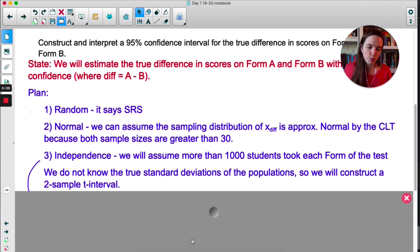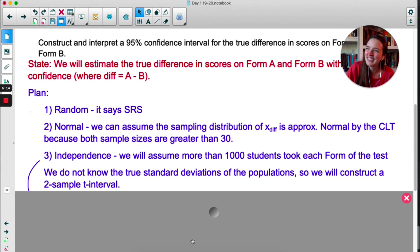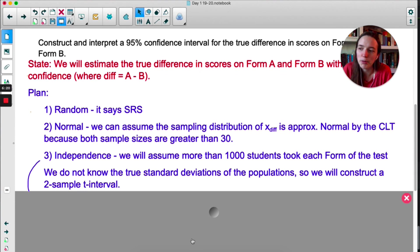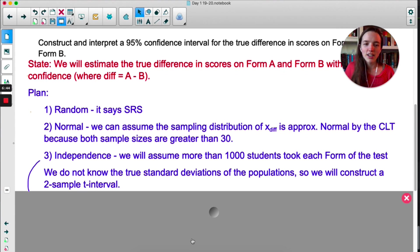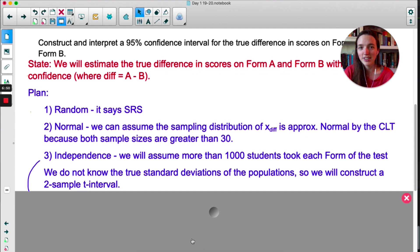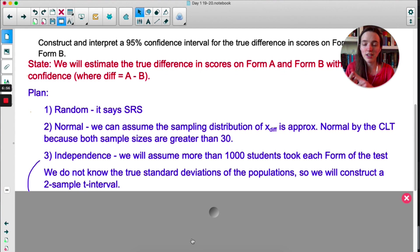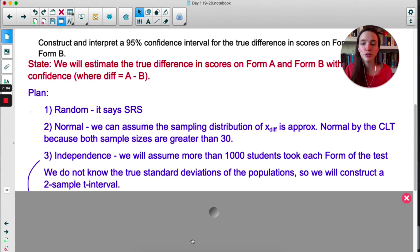We don't know the true standard deviation of the populations — if we did, we wouldn't need this confidence interval — so we are going to construct a two-sample T interval. Two-sample, because we have two different populations. T, because we don't know the true standard deviation. And interval, because we're not doing a test. For degree of freedom, use the smaller of the two degrees of freedom. There is a formula, but it's extremely complex and not on the formula sheet — normally we use technology. In this case, both n's are 100, so we use df = 99.